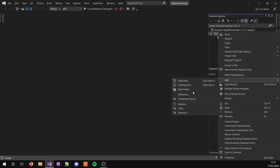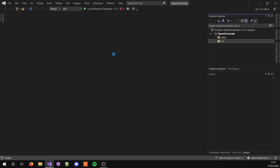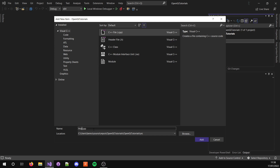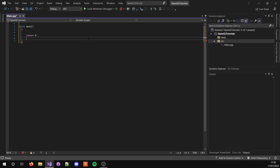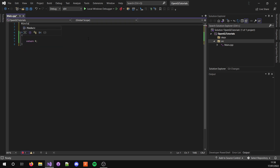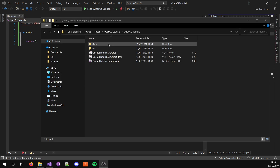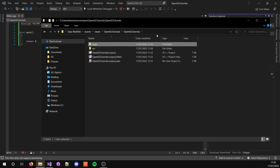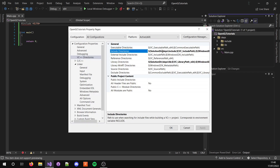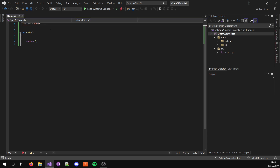Now we can create the source folder for code. In there, create a new item and call it main. Visual Studio 2022 creates projects a certain way, so we're going to have to include the OpenGL tutorials folder, or whatever your project name is. And that should work — yep, that worked.